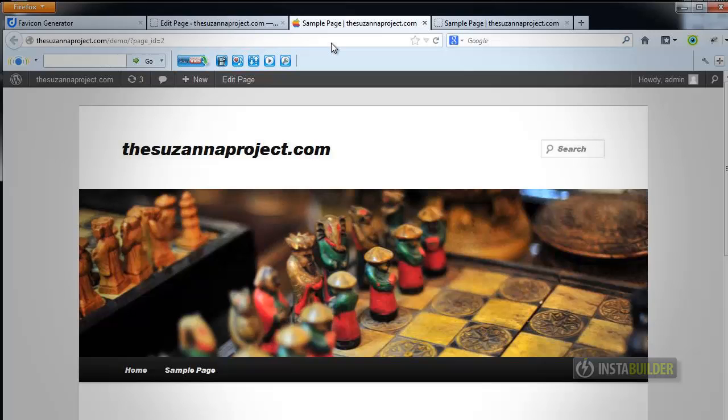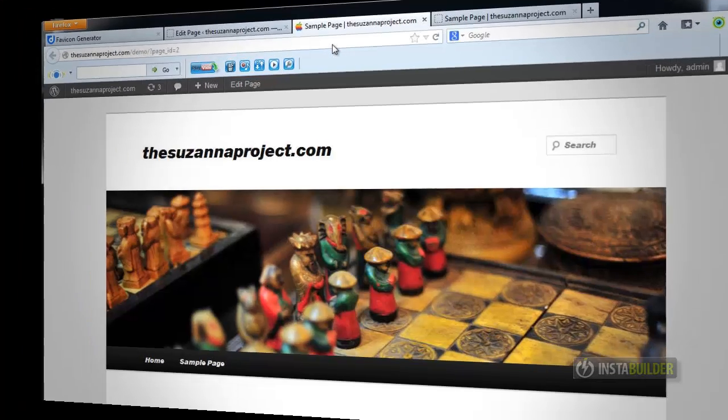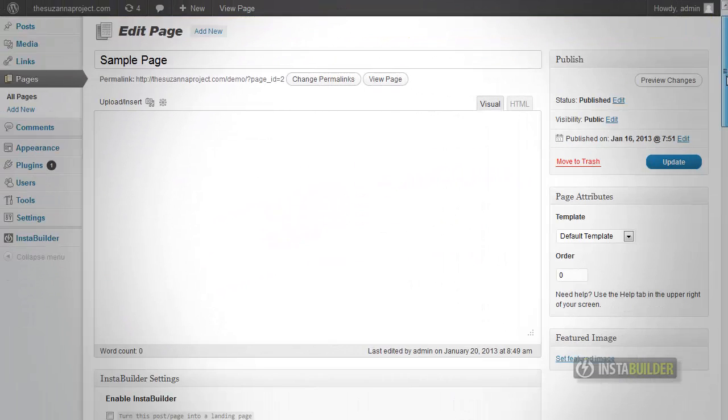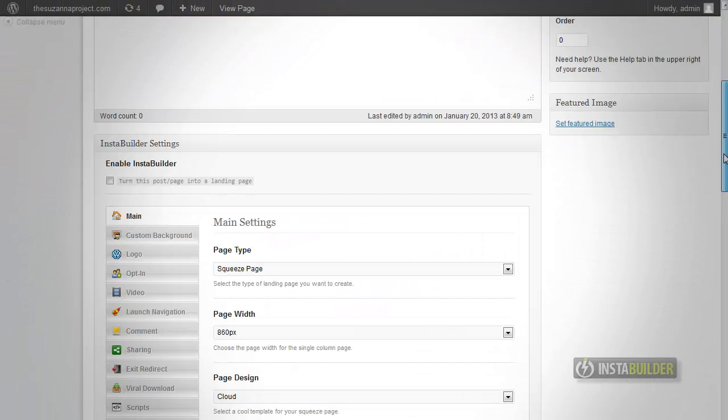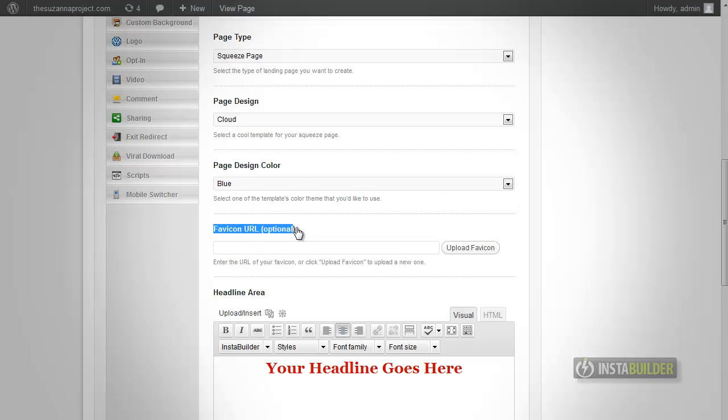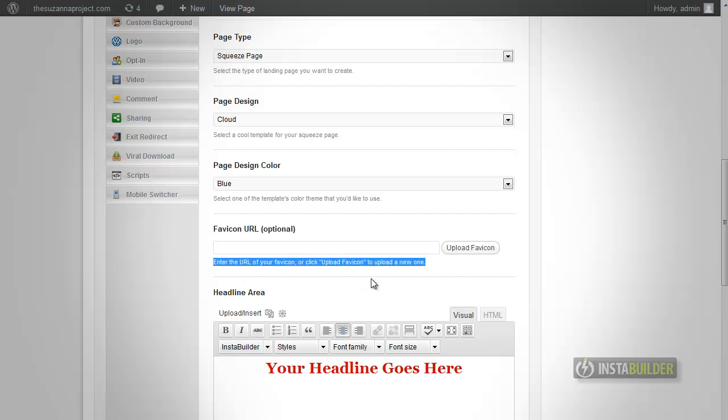To add a Favicon is very simple. You can do this from the InstaBuilder Settings page editor. Scroll down to the InstaBuilder Settings tab and you will see Favicon URL. Here you can enter the URL of your Favicon or click Upload Favicon to upload a new one.